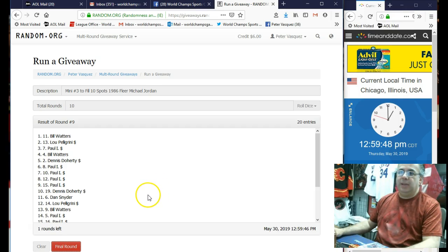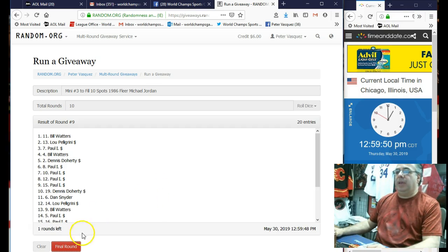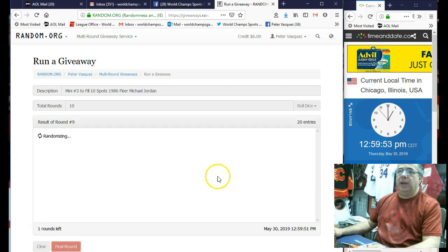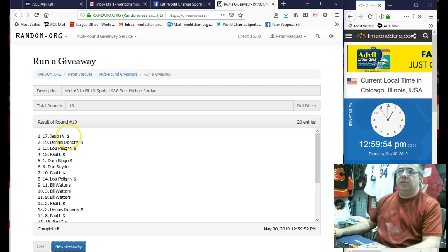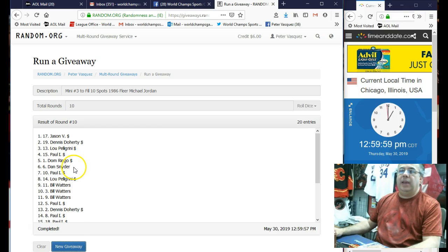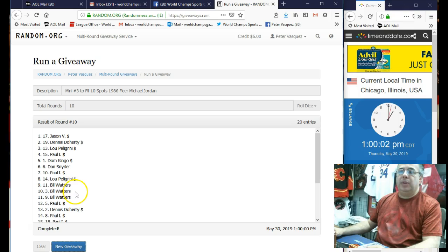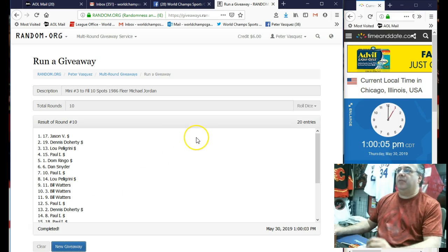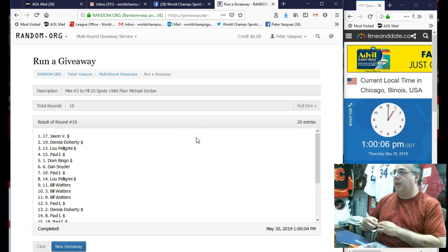Get entry into the main to win this Jordan. And we got Jason V, Dennis D, Lou P, Paul I, Dom R, Dan S, Paul I, Lou P, Bill, and Bill. So there you have it, guys. Those are top 10. I'll fill you in.